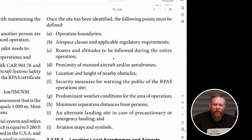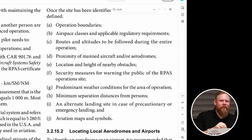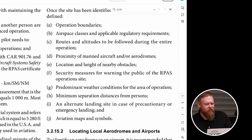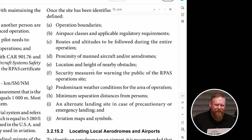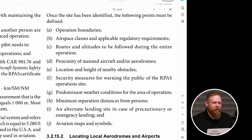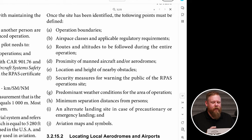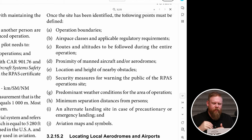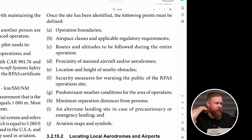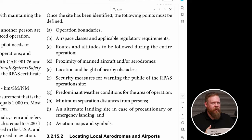CARS 901.27 has letters A through H. In the AIM there's more. Once a site is identified, the steps are: define operation boundaries — how far out, what altitude, distance from takeoff; figure out airspace class and applicable regulations; routes and altitudes to follow during the operation; proximity of manned aircraft and aerodromes — what's the nearest aerodrome, what aircraft could share the airspace; and the location and height of nearby obstacles — towers, bridges, trees, buildings, power lines, cranes.